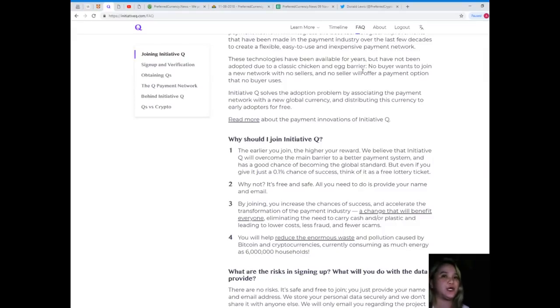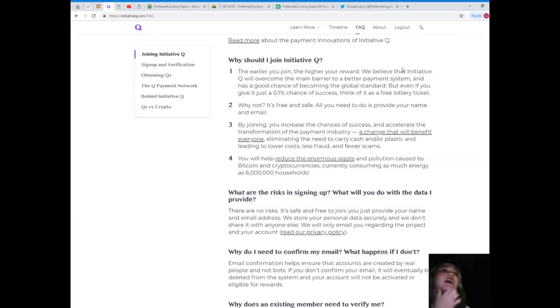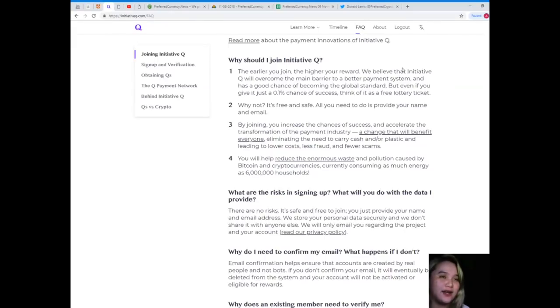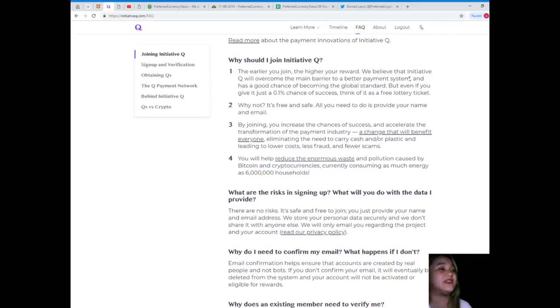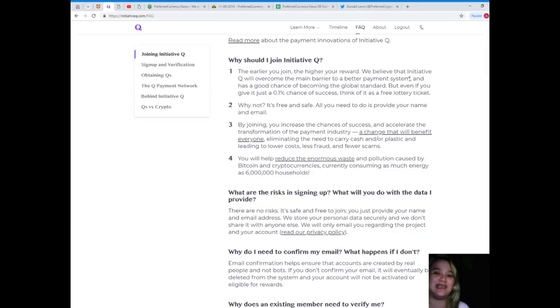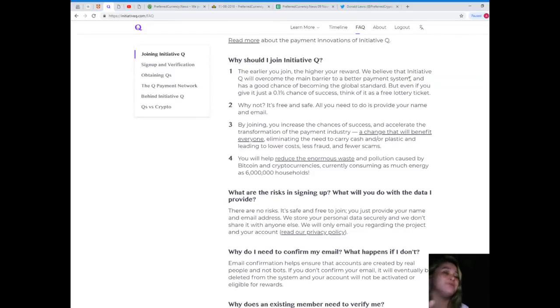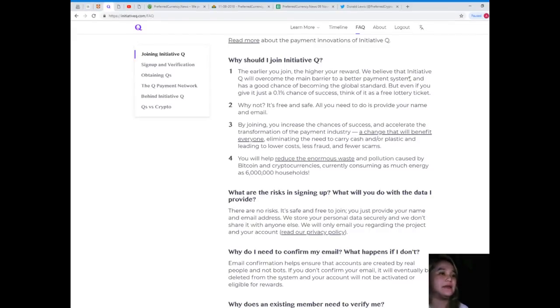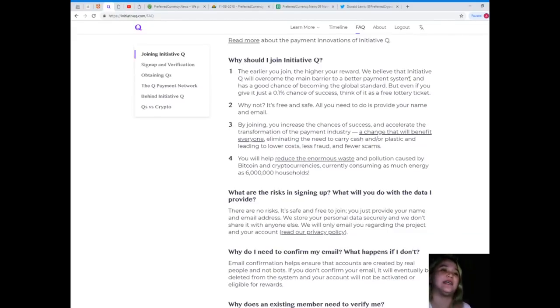Initiative Q solves the adoption problem by associating the payment network with a new global currency and distributing this currency to early adopters for free. Why should I join? The earlier you join, the higher your reward. We believe that Initiative Q will overcome the main barrier to a better payment system. Even if you give it just 0.1% chance of success, think of it as a free lottery ticket. It's free and safe, all you need to do is provide your name and email.